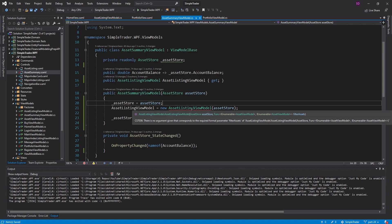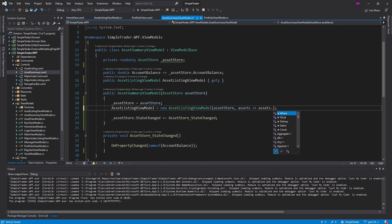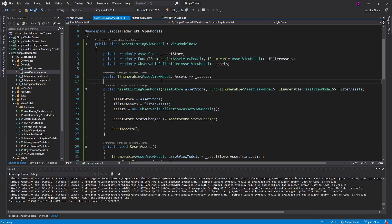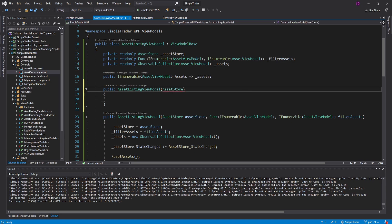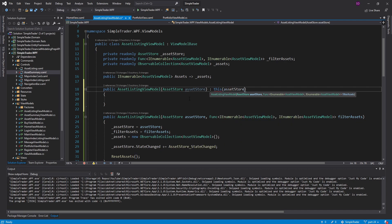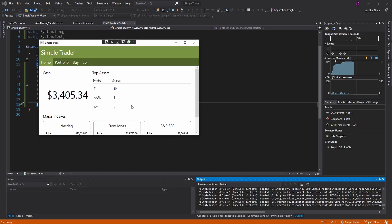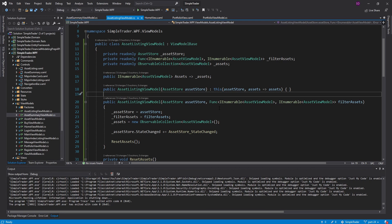In the asset summary view model I pass in that Func — it takes in assets and returns only the top three. In the portfolio view model I don't want to filter anything, so I'll provide a constructor that doesn't require the filter assets function; it just takes the asset store and calls through with a default Func that takes in assets and returns them unchanged. Now our portfolio view model is happy, and on the home page we're showing the top three — click on portfolio and we get all of them.